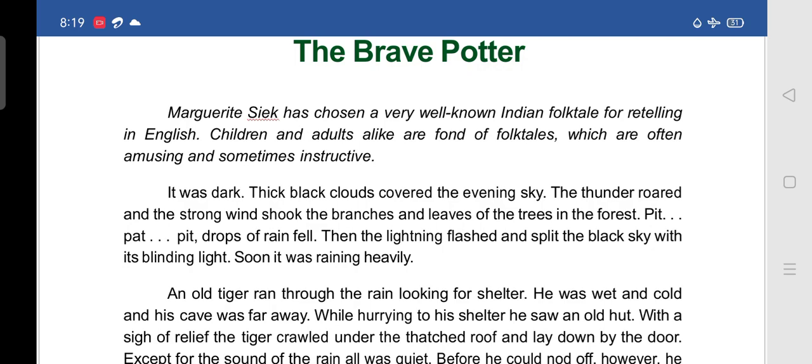Thunder means the sounds we hear from the sky during rain. The strong wind shook the branches and leaves of the trees in the forest. 'Pit-pat' refers to the rhythm of raindrops falling. The lightning flashed and split the black sky with its blinding light — meaning very bright light.